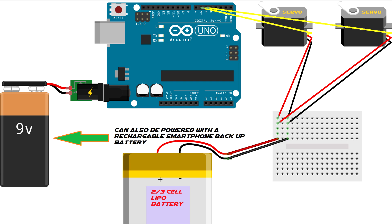After your chassis is done, simply connect your servo motors to the Arduino according to this diagram I made.